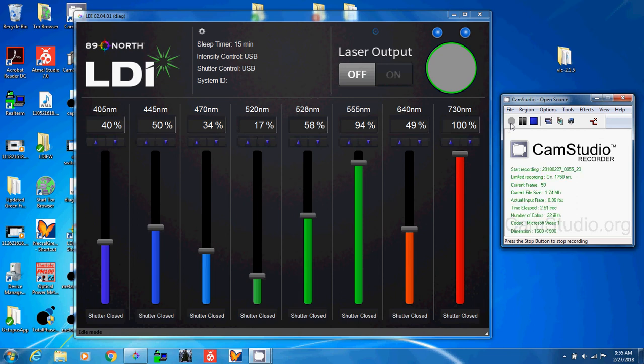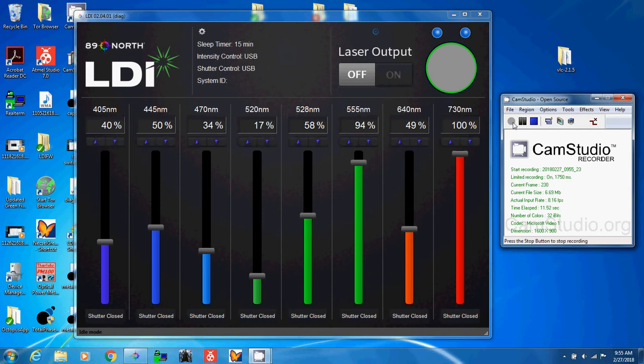This is using USB PCAP to record the data between the LDI hardware and the PC application. I have the LDI hardware connected and powered up. It's all running.